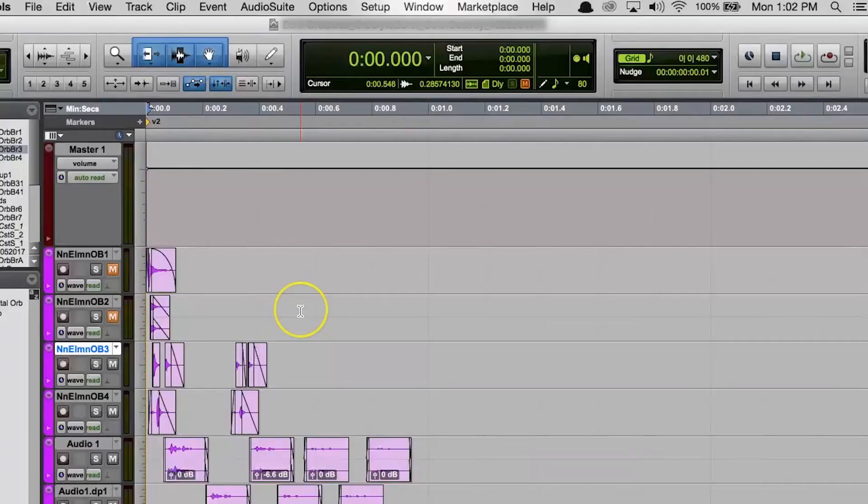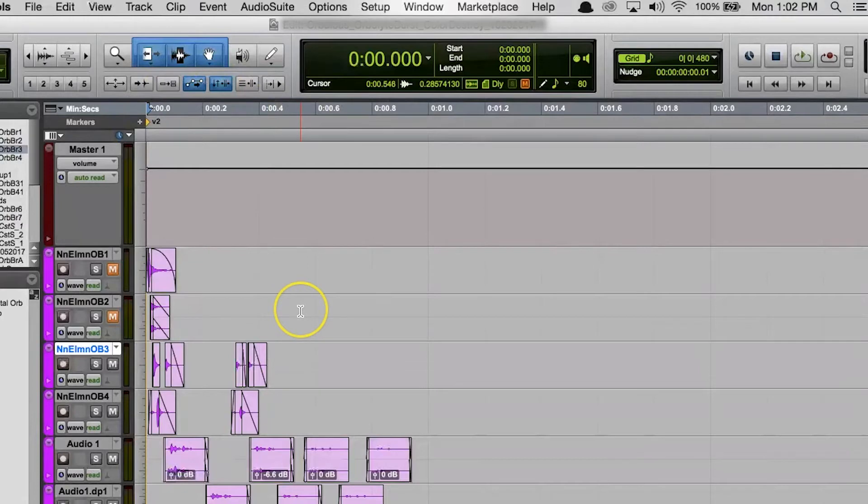So let's talk about it. First for today is Insertion Follows Playback. Now my students ask me about this one all the time, so I figured I should include it in any discussion of important Pro Tools settings.